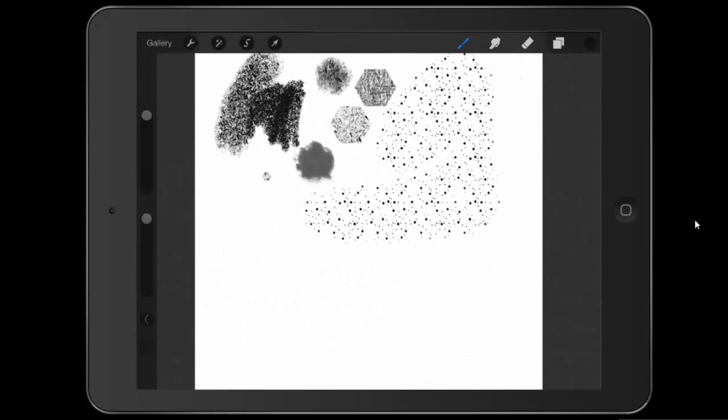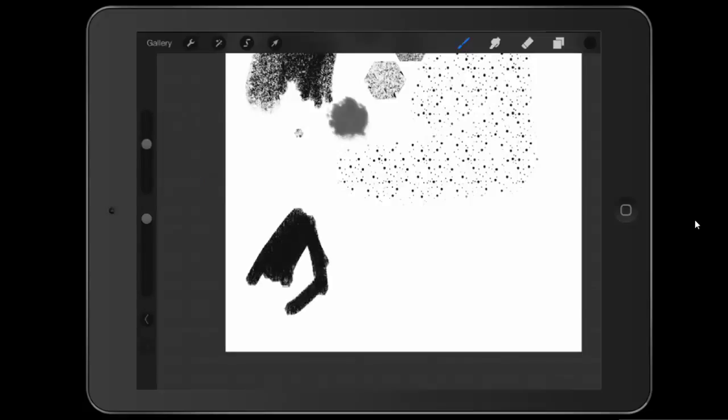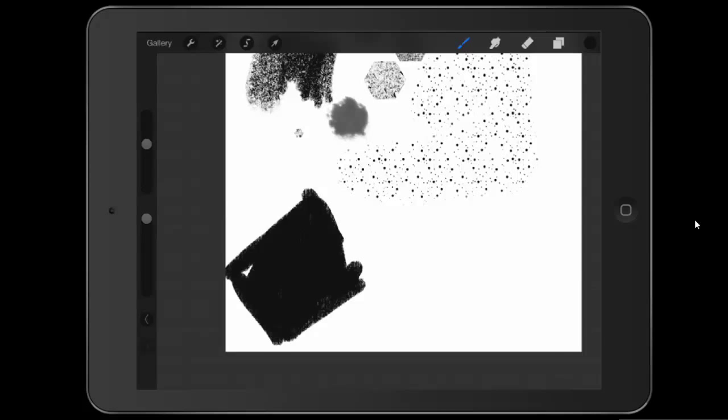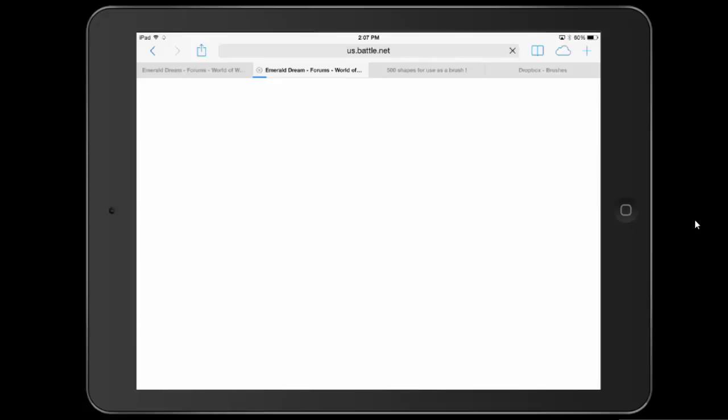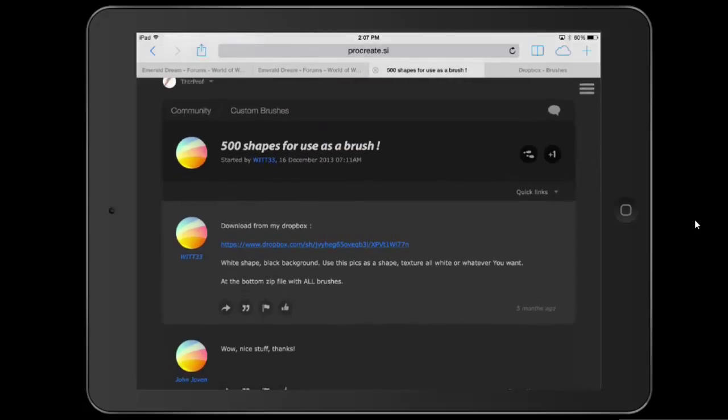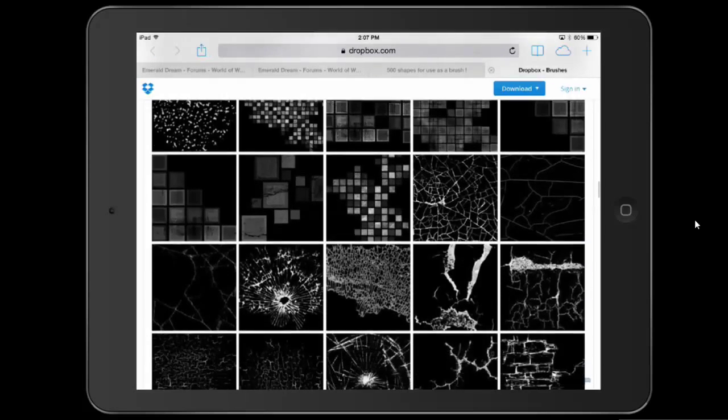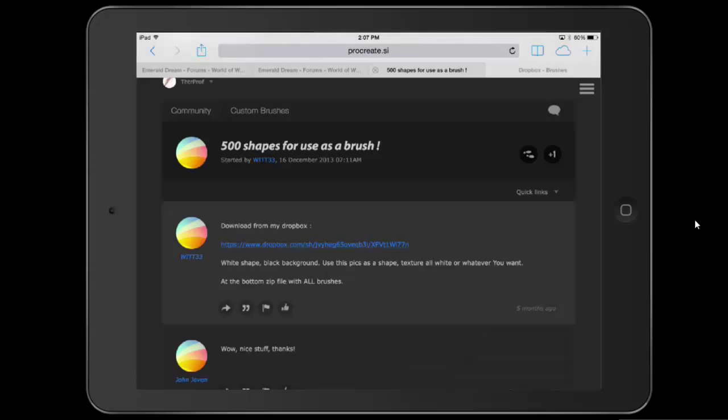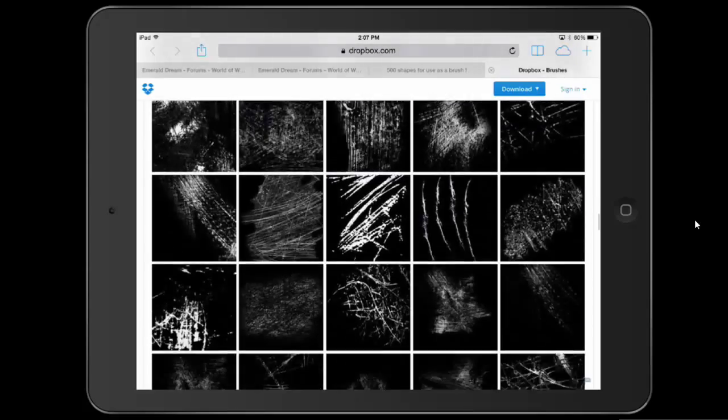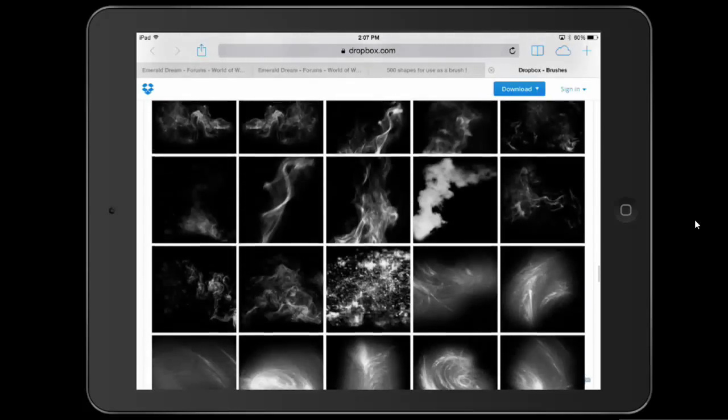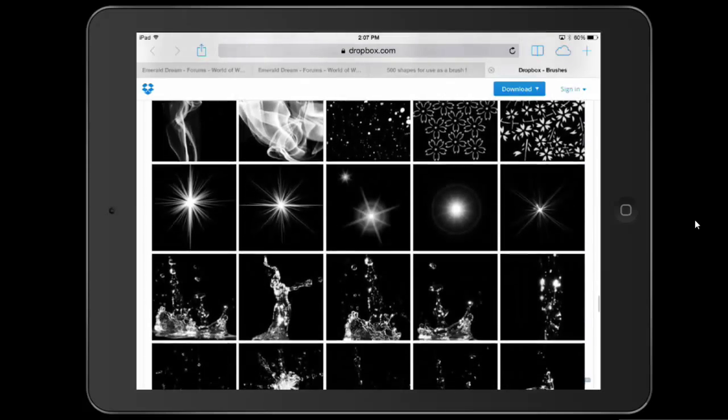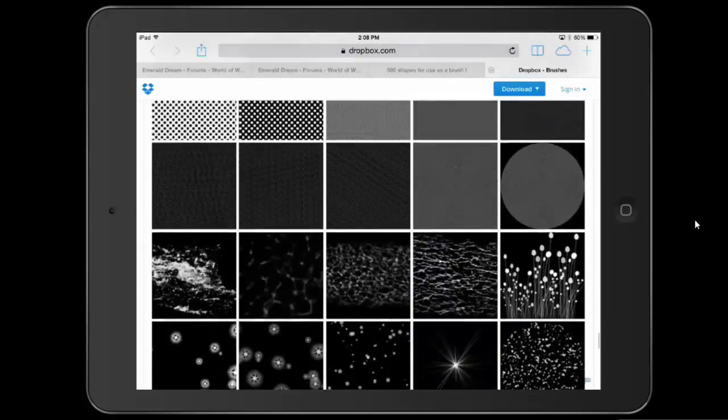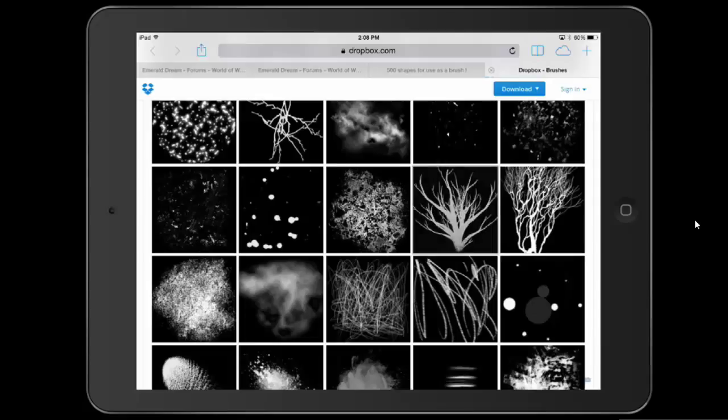Now, you're probably asking yourself, well, this is really nifty, but it seems really limiting to only use what's in the pro library. Well, you can actually import your own grains and your own shapes. So what I've done is I did a search. If you go on to procreate.si, I found this under the custom brushes forum, 500 shapes for use as a brush. You click on the dropbox link there, and there's a whole bunch of shapes that this user, who is this? This is wit33, he's gathered all of these different shapes. So let's pick one. I'm going to find one that is unique.